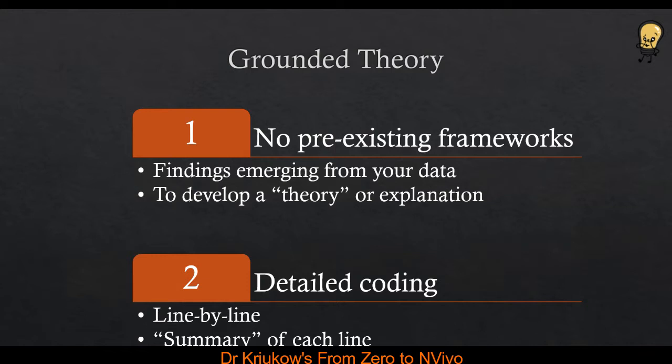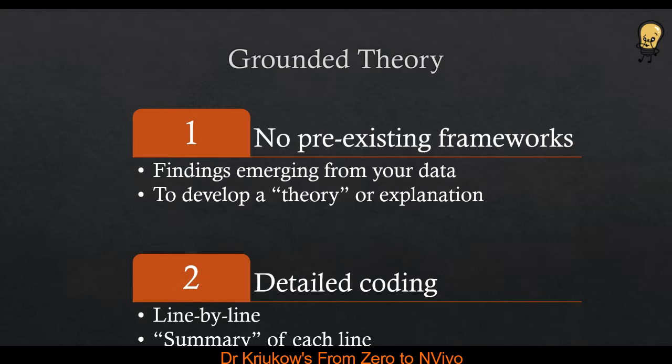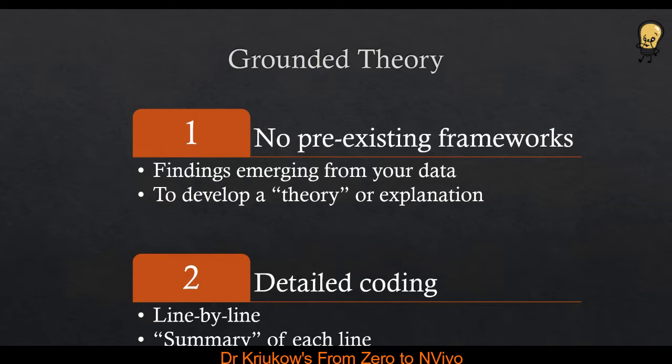The first one is that you don't adopt any pre-existing frameworks in grounded theory. So when you investigate your data, you don't want to impose any existing framework on this data. You're not looking to confirm a theory, or you're not looking to decline or reject a theory. In other words, you don't want to use any pre-existing thematic or theoretical framework. Instead, what you really want to do is to explore a relatively under-researched or unknown phenomenon and understand this phenomenon and provide explanation or a theory from your data.